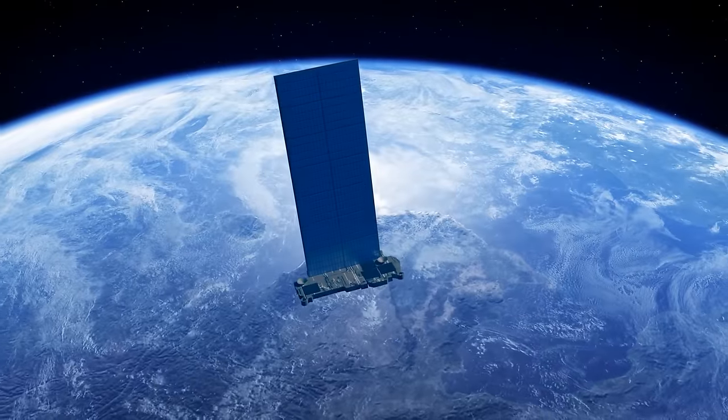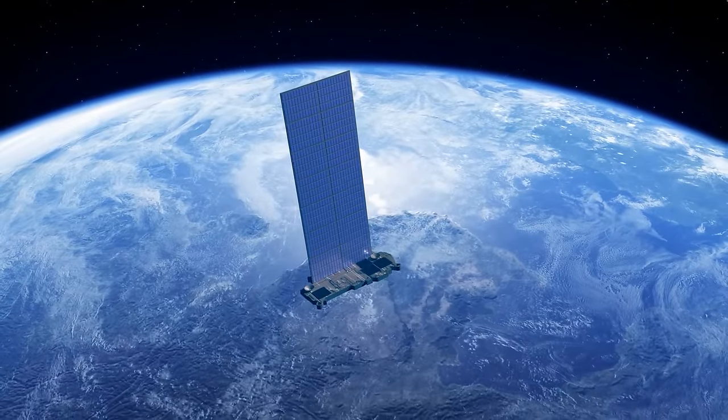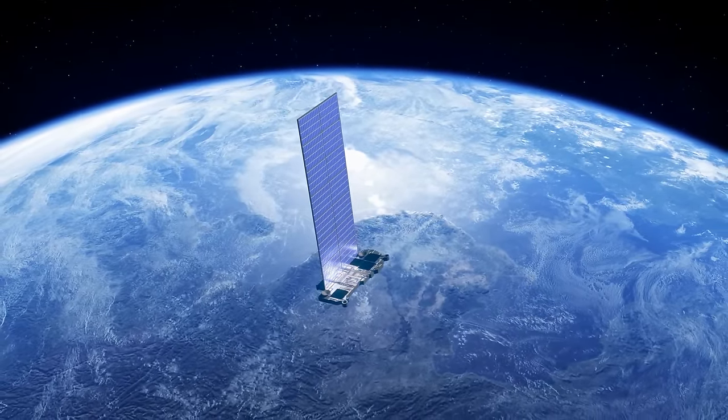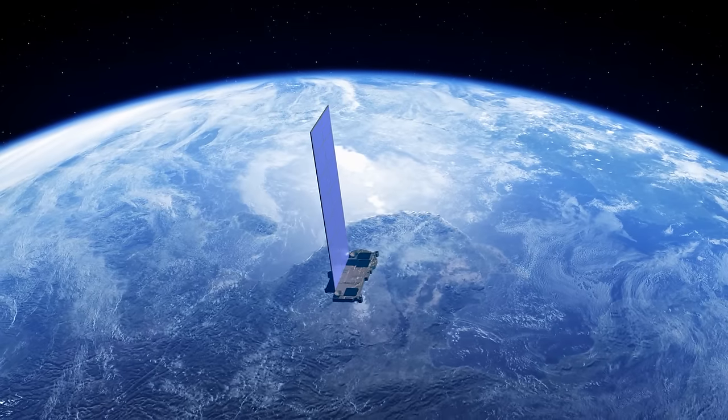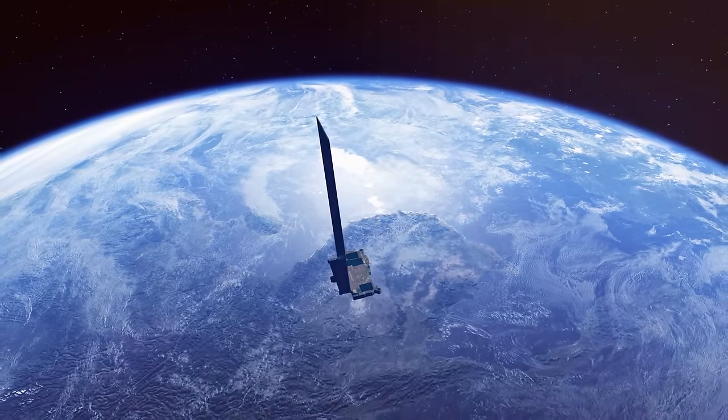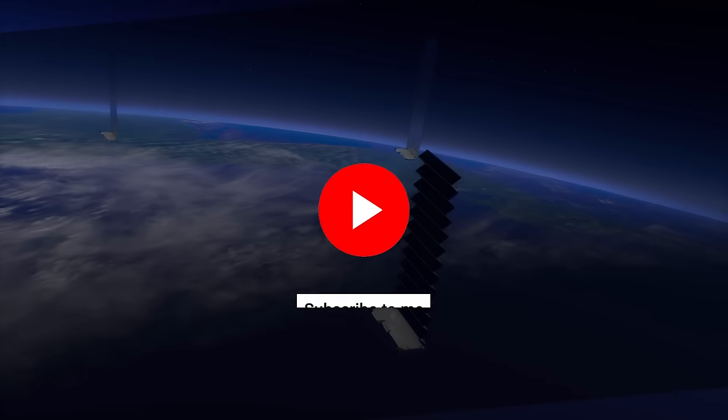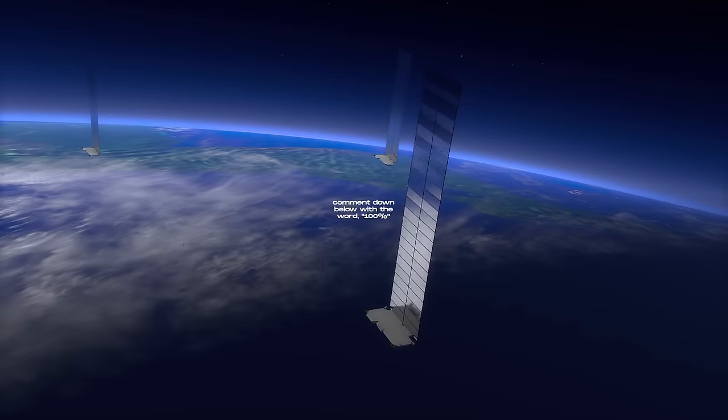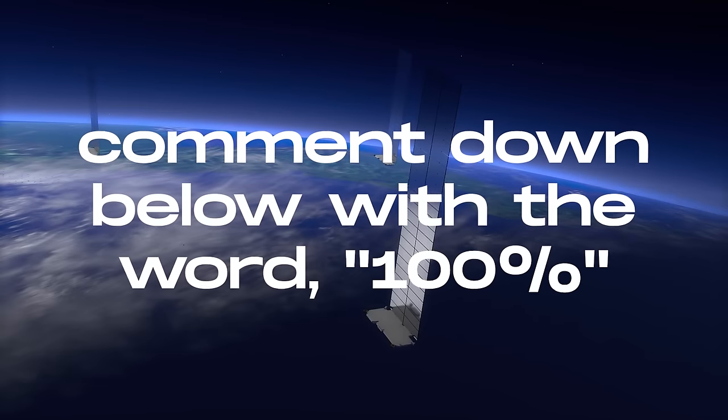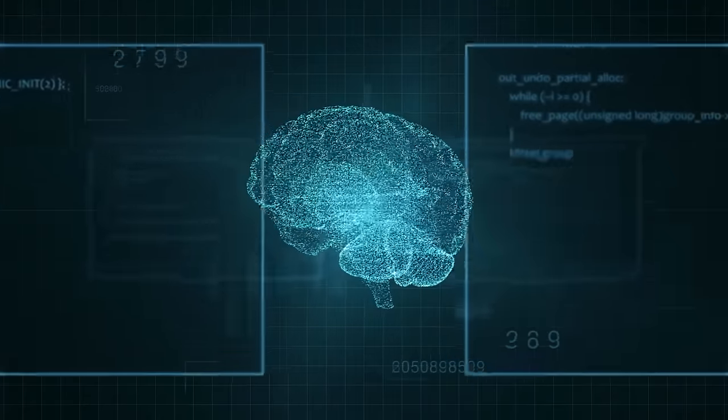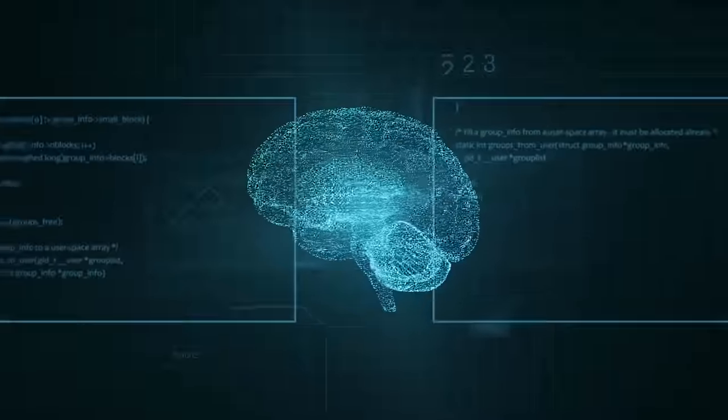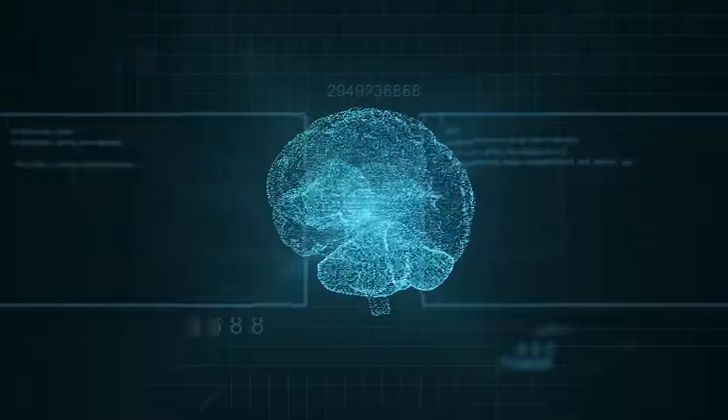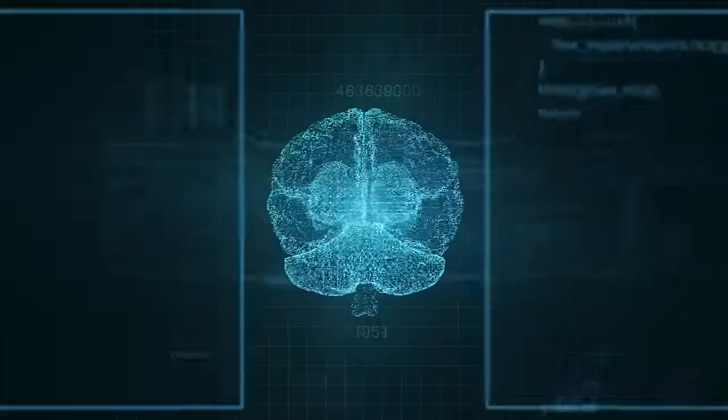With more satellites joining the team, the coverage map is getting bigger. Starlink dreams of covering the whole planet with speedy Wi-Fi, even for moving vehicles and in-flight internet. So Elon Musk isn't just reaching for the stars, he's bringing the internet to your doorstep. If you've made it this far, comment down below with the word 100% to confirm that you've received the knowledge from this video. For more interesting topics, make sure you watch the recommended video that you see on the screen right now.